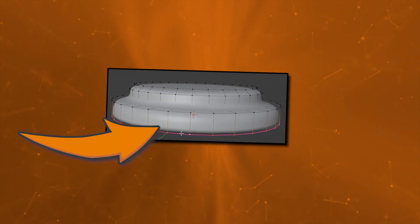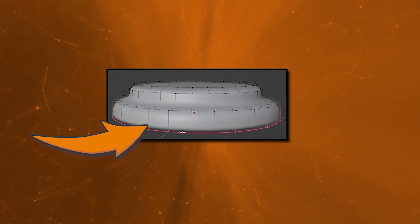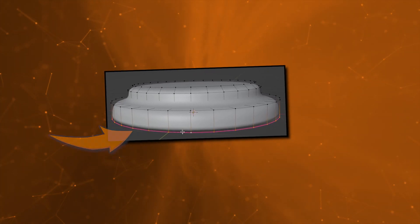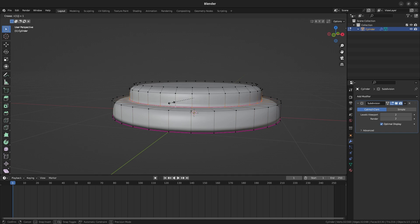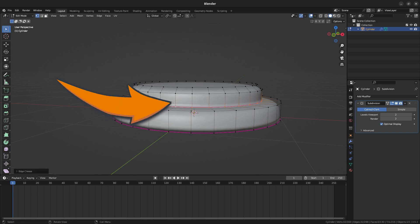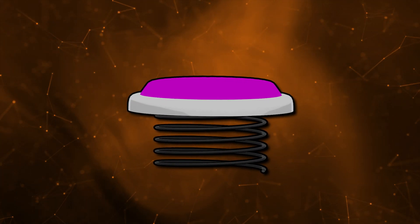This way the bottom of the base retains its original shape while the rest of the base gets rounded out. Repeat the same process to crease the ring before the extruded region, like this. Next, we'll create the screw that attaches to the base.